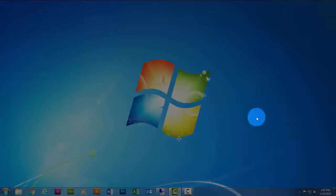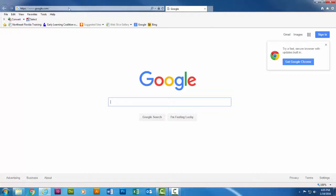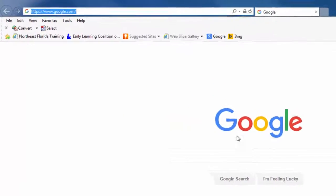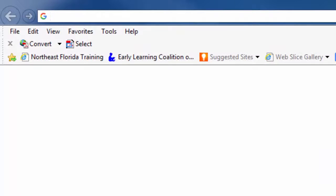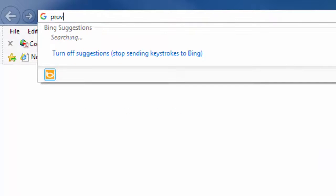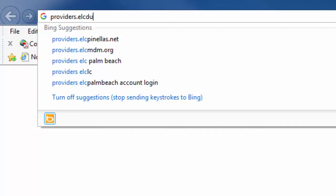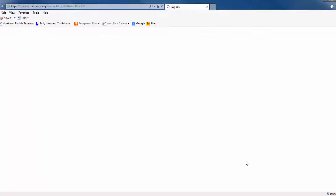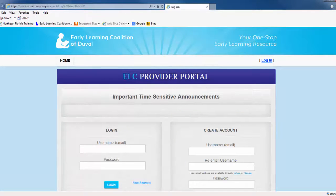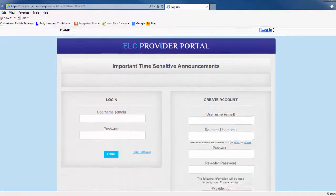The first thing you need to do is access the portal by visiting the secure website or by locating the portal link on the Coalition's website. If you need help accessing the portal, please refer to the video entitled Accessing the Provider Portal or contact the Coalition's Provider Services Team.